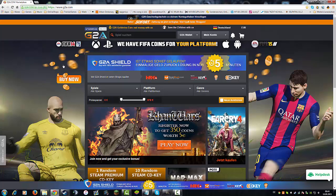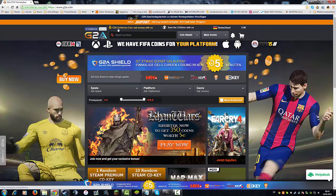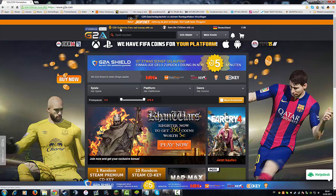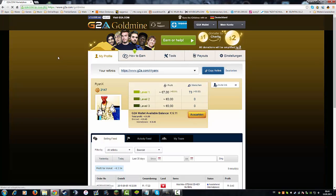But there's more at g2a.com. I think most of you guys didn't discover this, but there's also the G2A Goldmine. You basically just go to the site and click on G2A Goldmine.